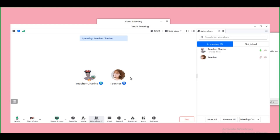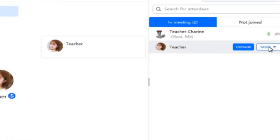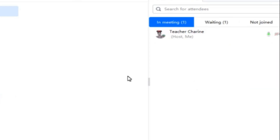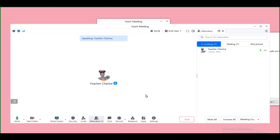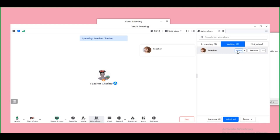If a student who isn't in your current class enters, you can move them to the waiting room or to breakout rooms. You can see all the students in the waiting room — don't remove them, just let them wait there. Make sure you know your students' account names so you can identify which student to admit into the meeting room.